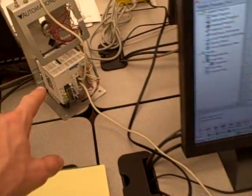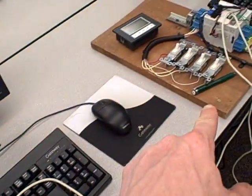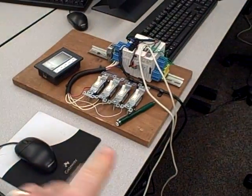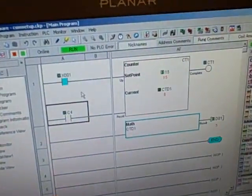We've got a system here with two Click PLCs hooked together through a serial communications cable, and one of these PLCs over here has a counter instruction, we can see it right here.